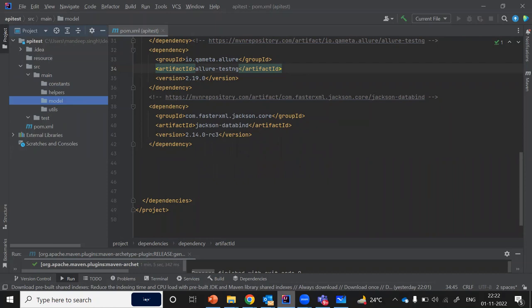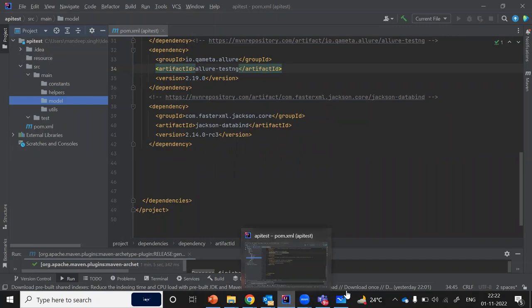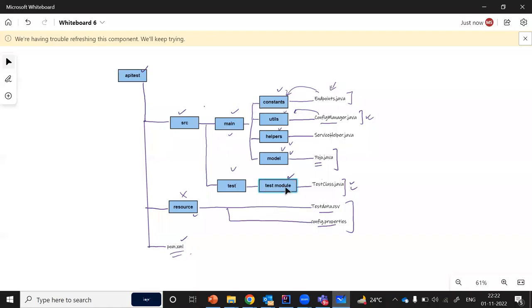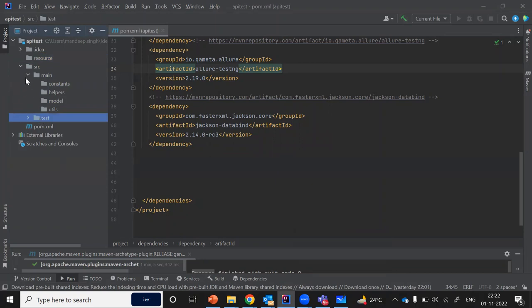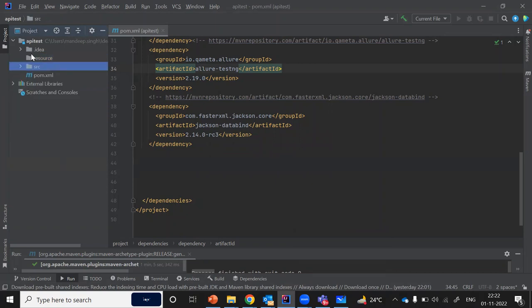Now we can go into the test folder. At this point, we may leave it as is, because we can create the respective test module folders at the time when we will be writing the test cases. We have the resource folder, the source folder, and the test folder inside which our test cases will come. The folder structure is now ready. In the next chapter, we are going to start with the actual coding. That's all for this chapter — see you in the next one.